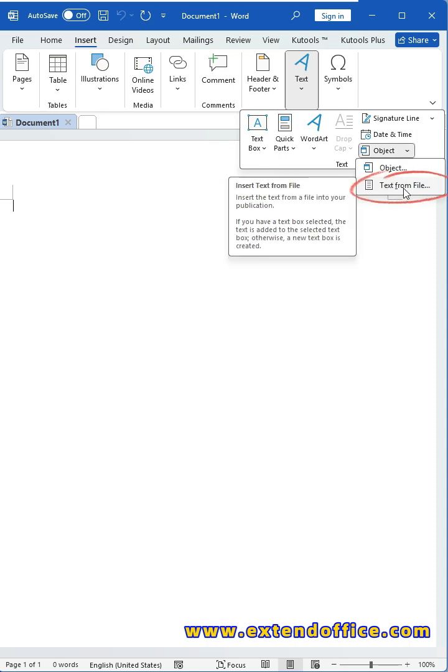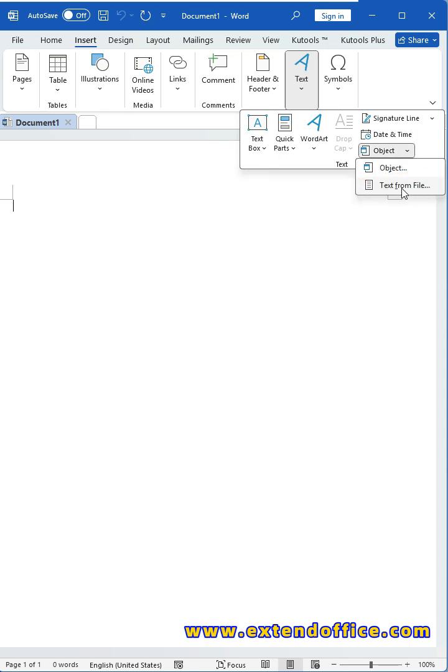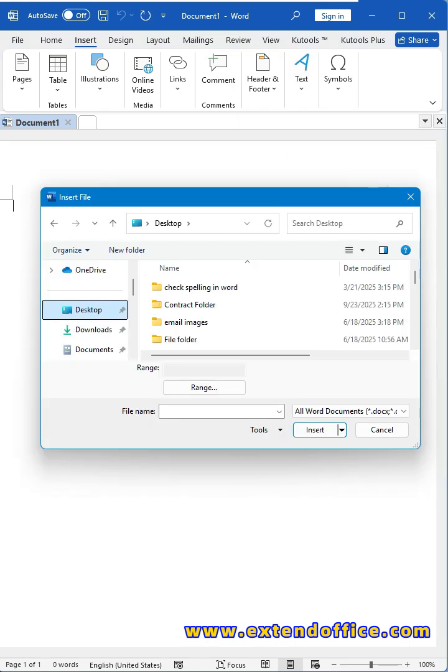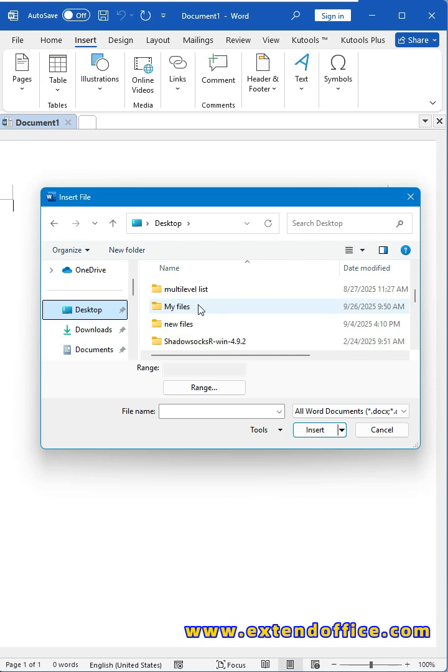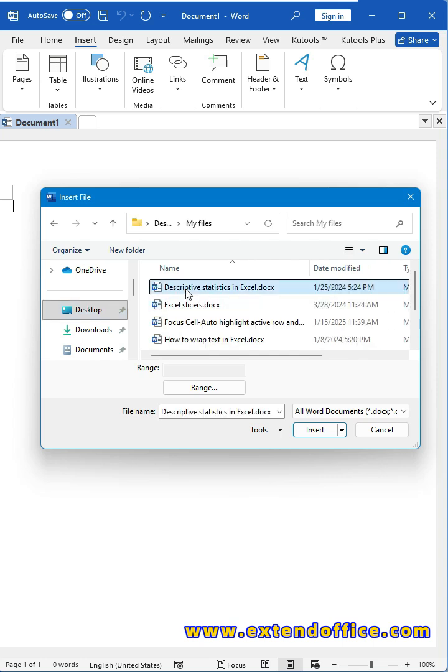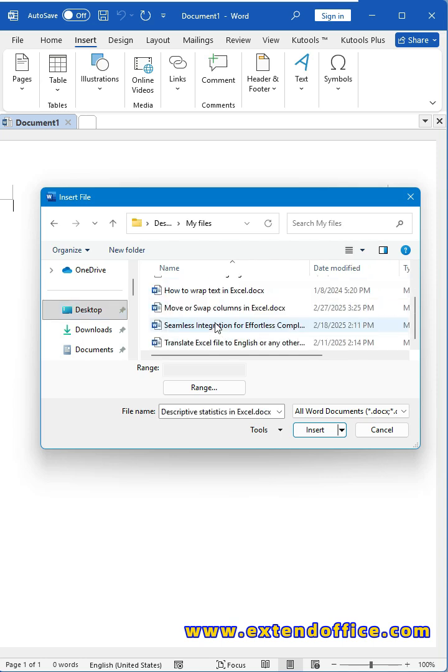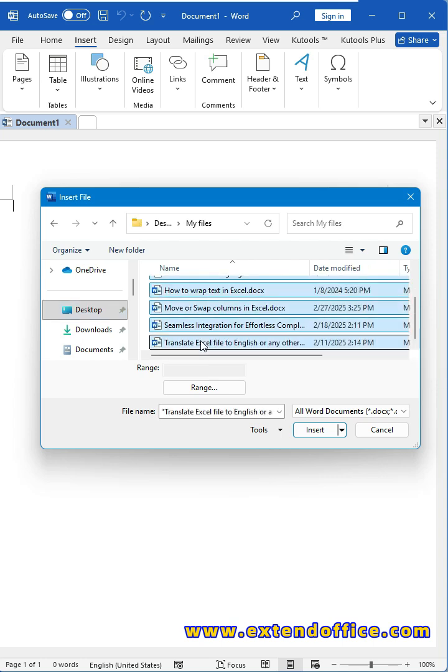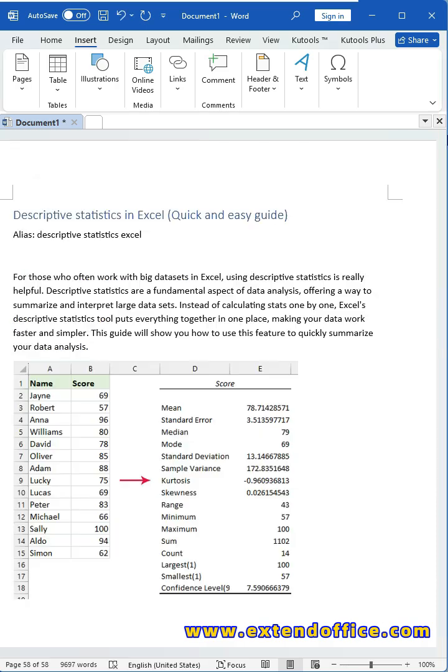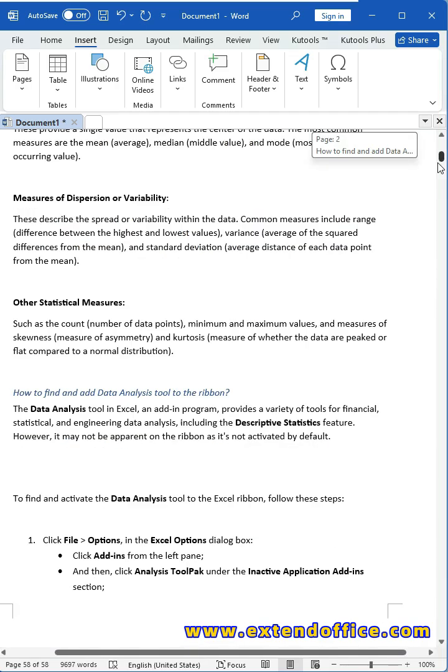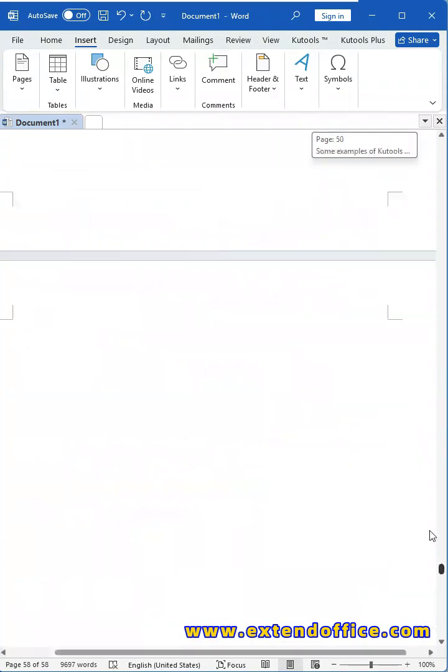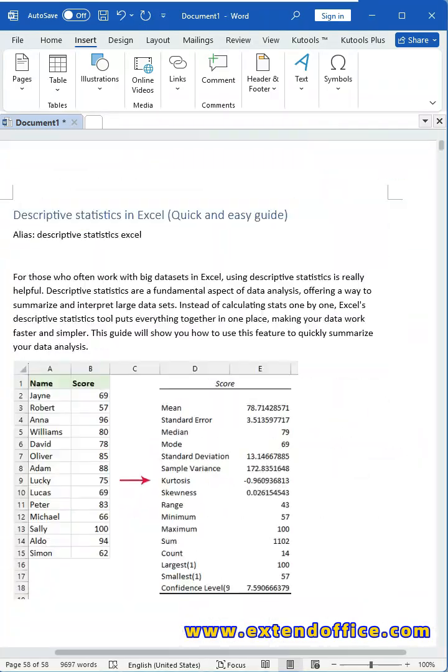Then, choose Text from file. In the popped-out window, select multiple Word files that you want to merge. Click Insert button. Word will combine all selected documents into your current file.